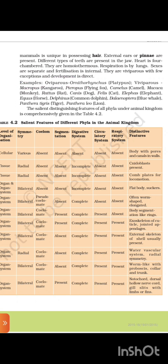Examples of Mammalia — oviparous: Ornithorhynchus (platypus); viviparous: Macropus (kangaroo), Pteropus (flying fox), Camelus (camel), Macaca (monkey), Rattus (rat), Canis (dog), Felis (cat), Elephas (elephant), Equus (horse), Delphinus (common dolphin), Balaenoptera (blue whale), Panthera tigris (tiger), Panthera leo (lion).